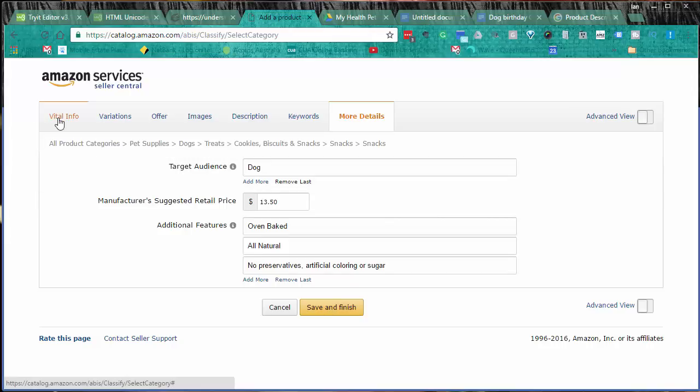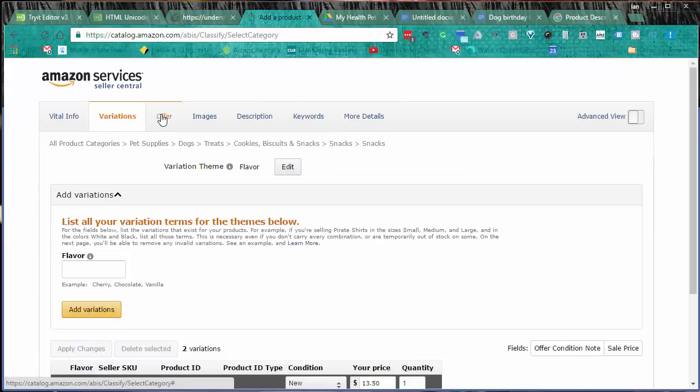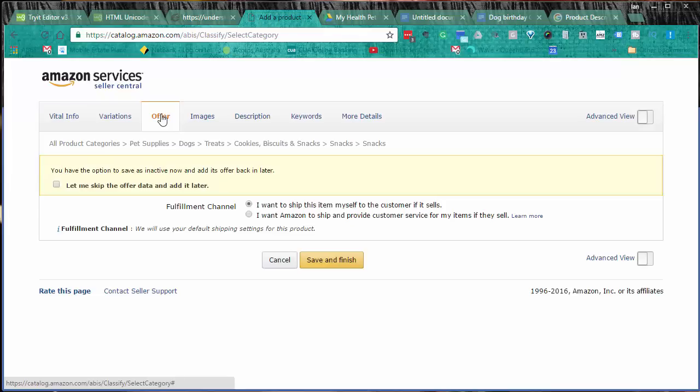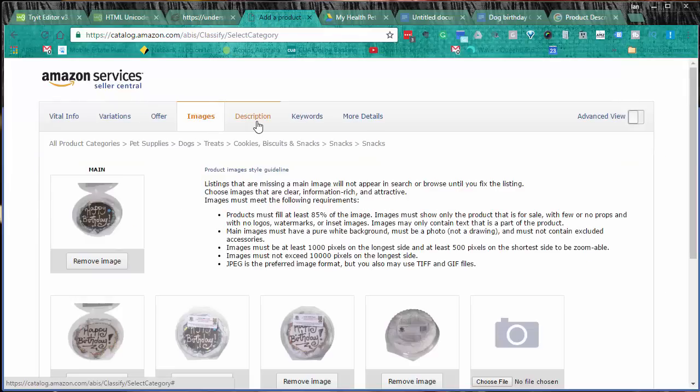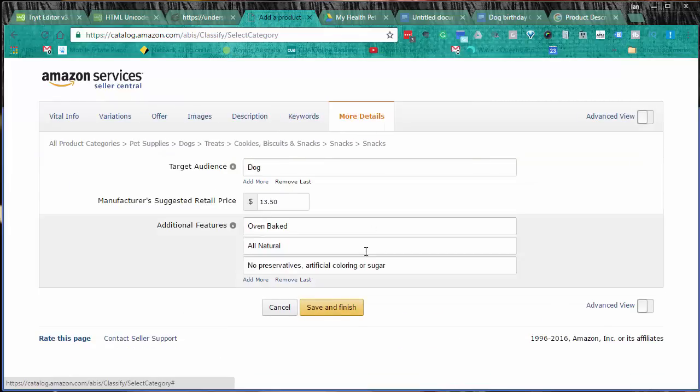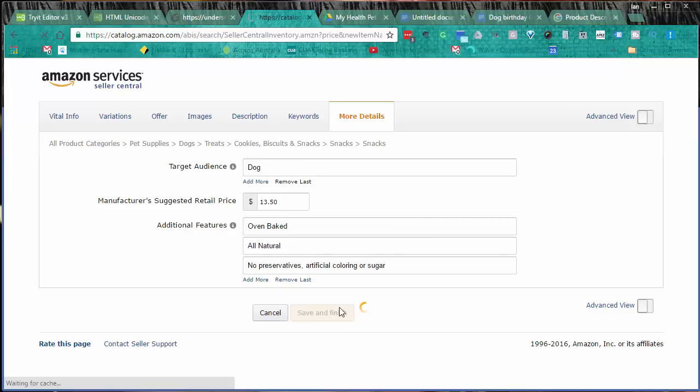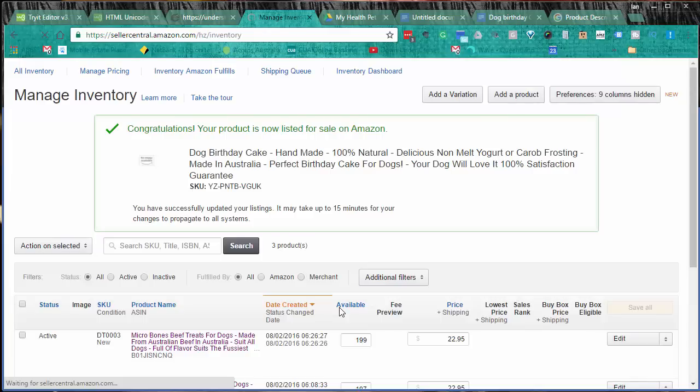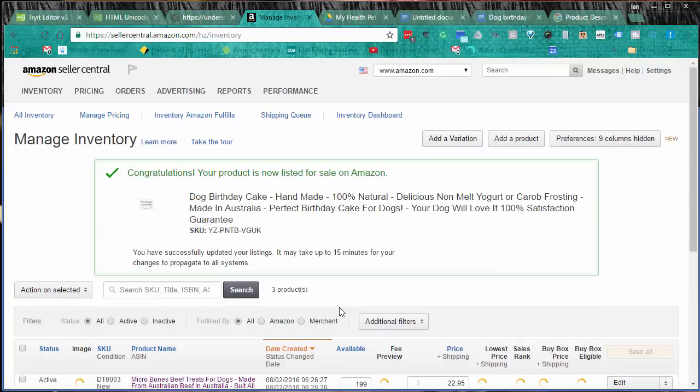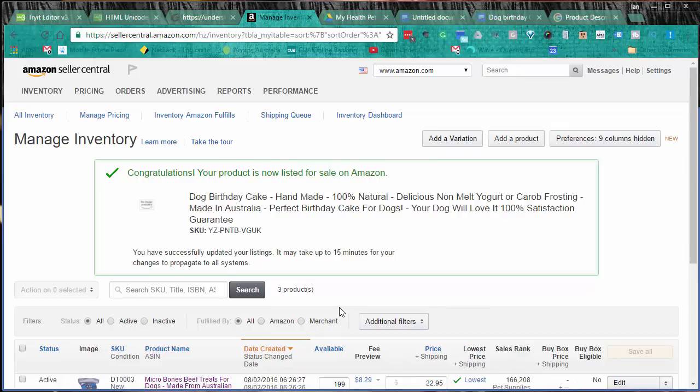Then hit save and finish, and your variation listing or your product with your different variations should now be live. You'll get that message which is pretty cool. That's what we want to see: 'Congratulations, your product is now listed for sale on Amazon.' It can take up to a quarter of an hour, and it generally does.